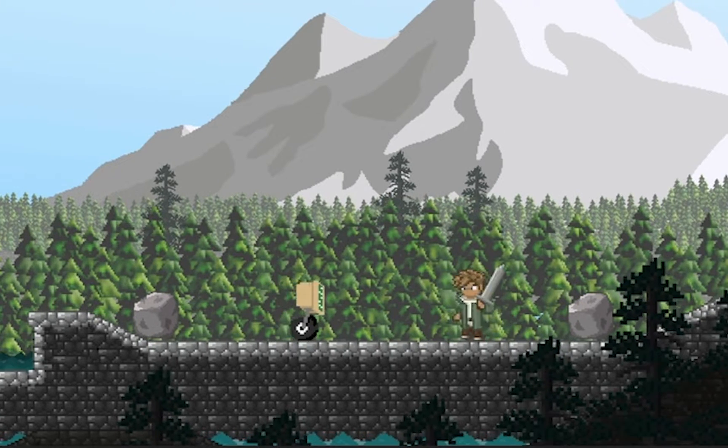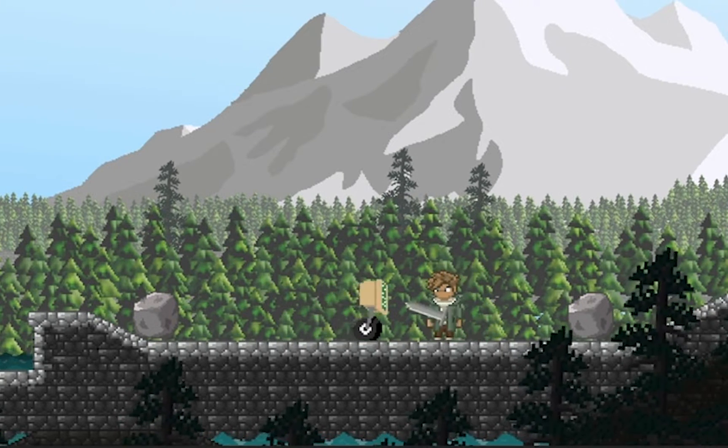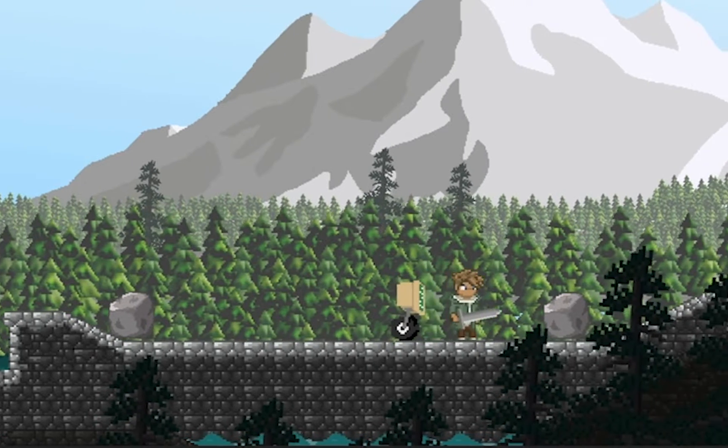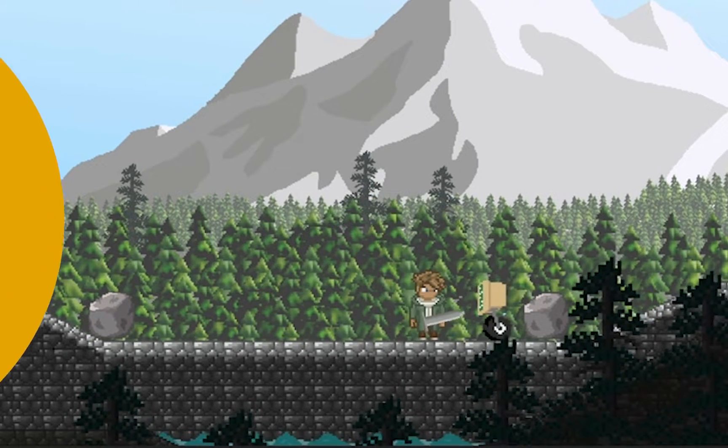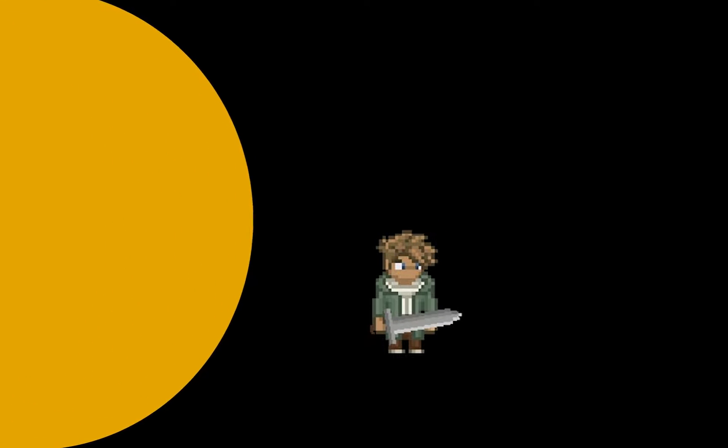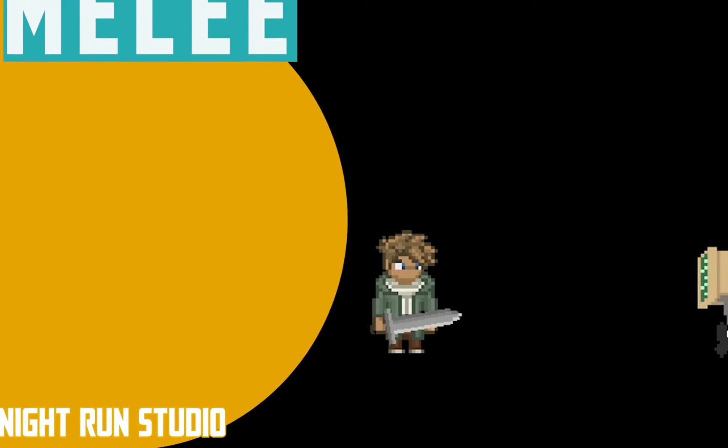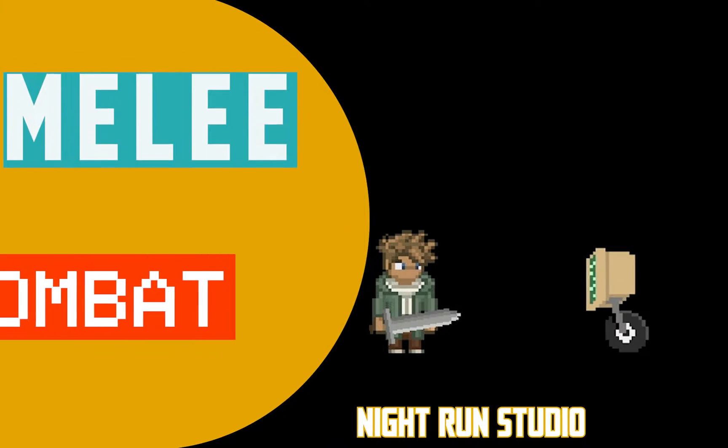So now you've got a great looking sword swing, but it doesn't actually do anything. It's time that we gave this sword a little bit of power so that it can actually deal some damage.